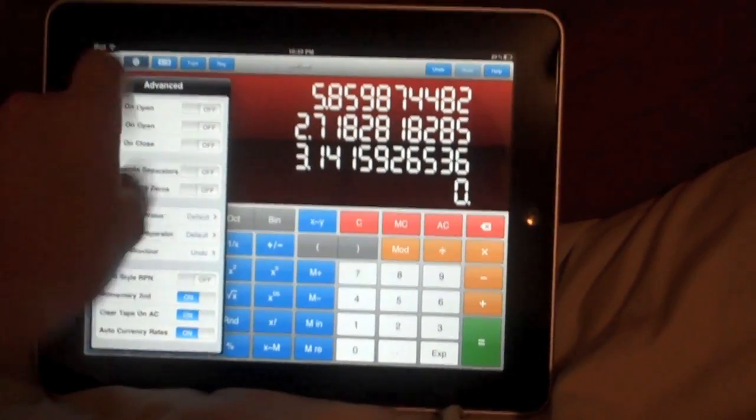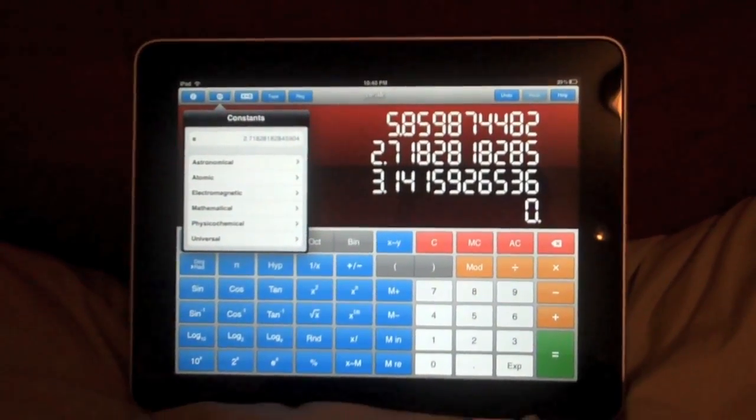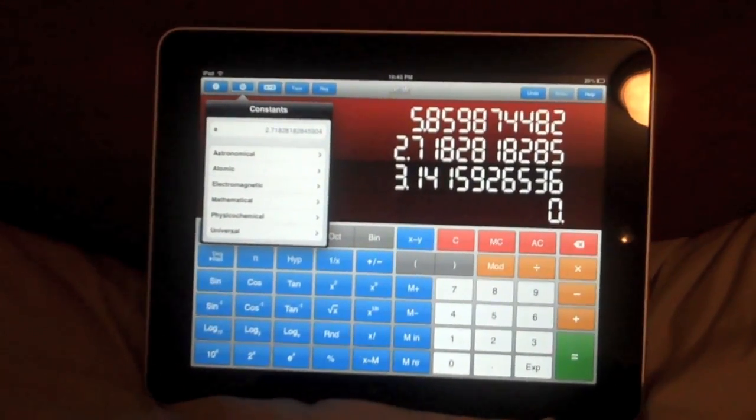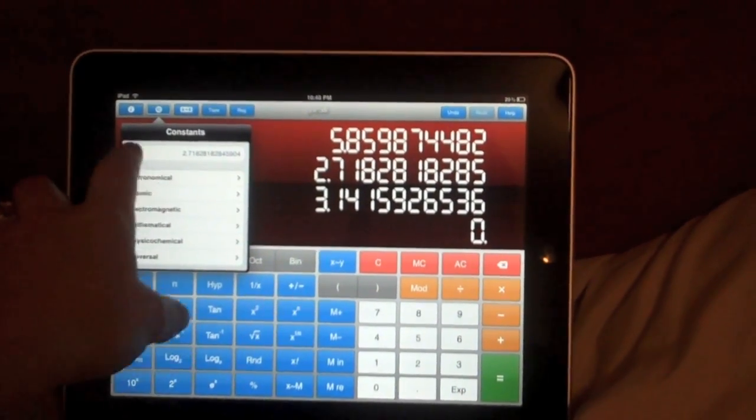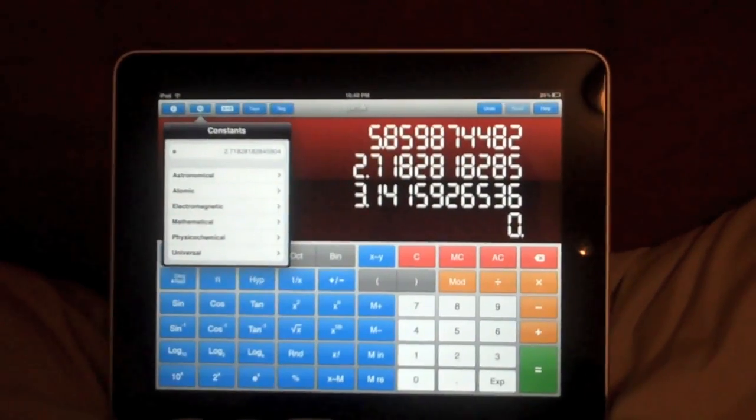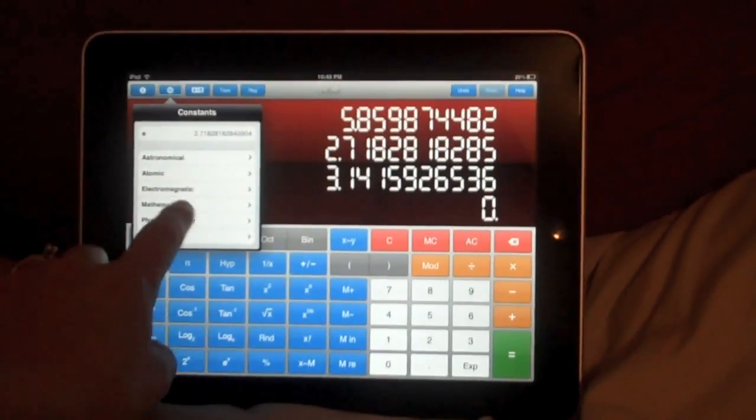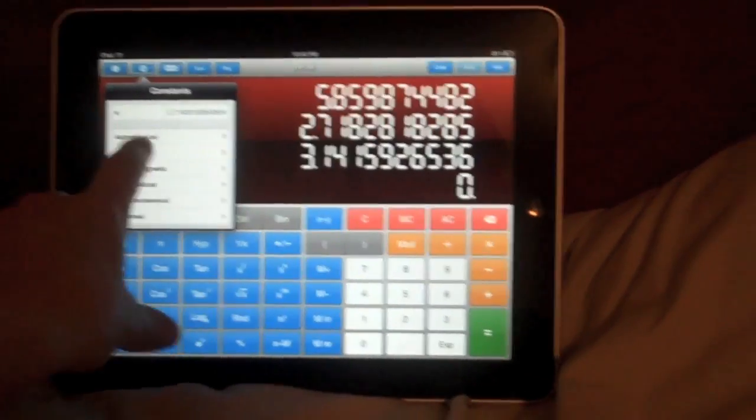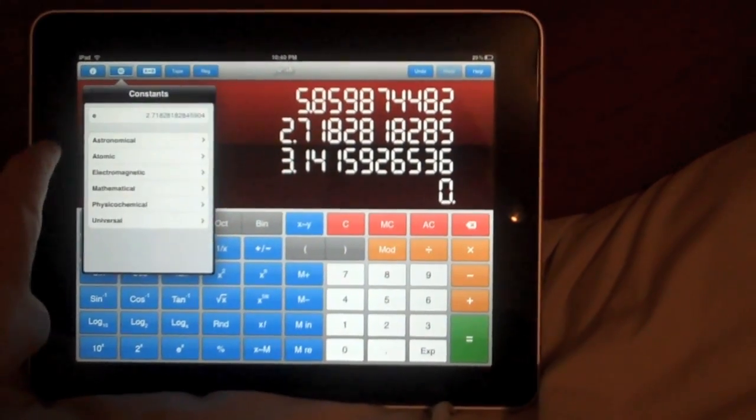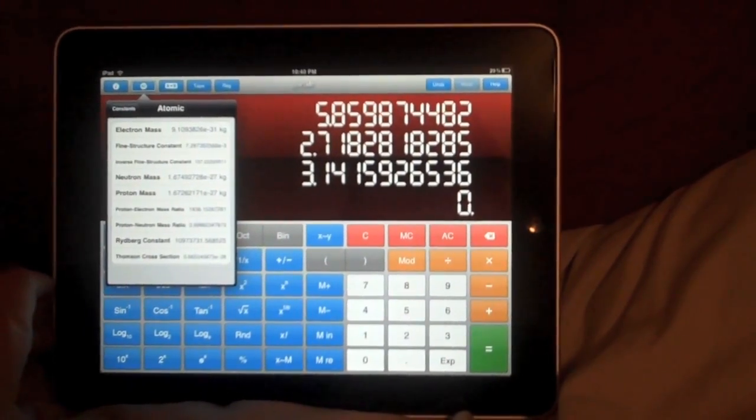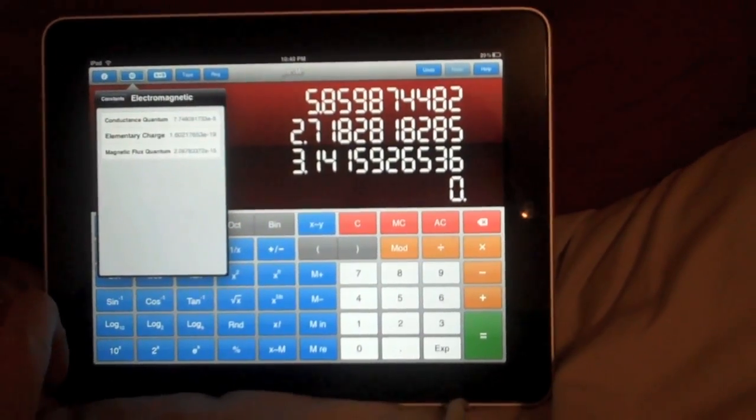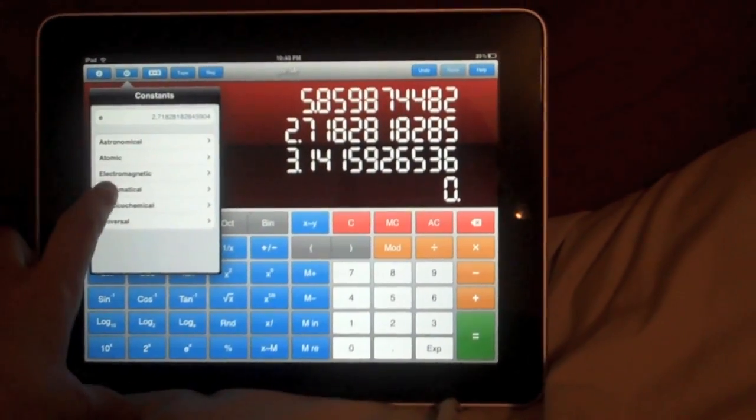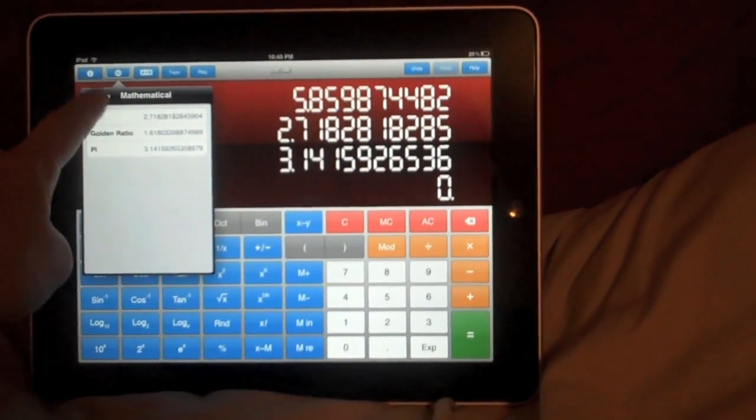Next we have our constants with an icon that says 42. I like it. The top one is the constant I most recently used. And then I've got all my categories down here. So astronomical, atomic, electromagnetic, mathematical, my favorite,